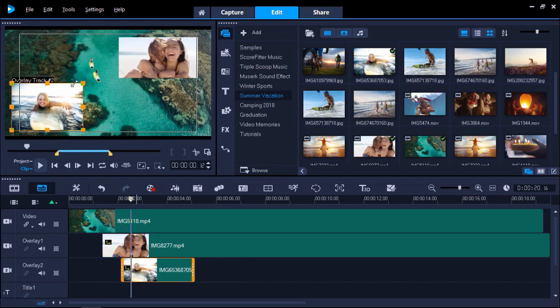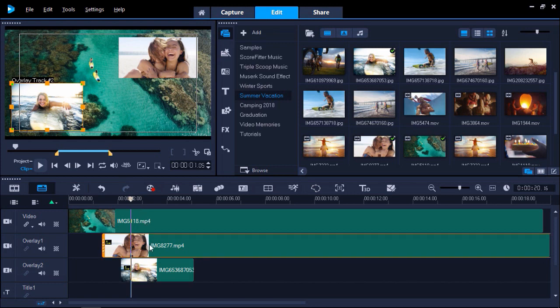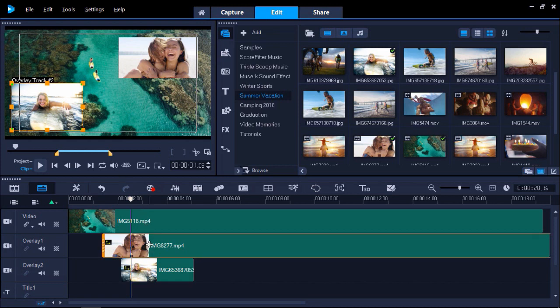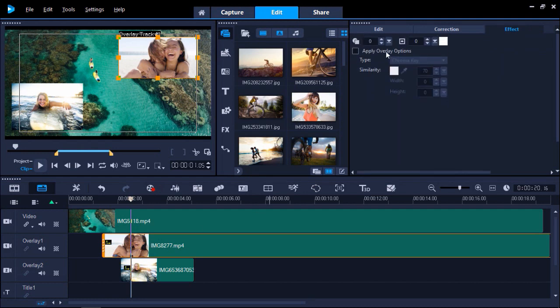To make more adjustments to these overlays, double-click on the overlay on the timeline to bring up the options panel. From here, click on Mask and Chroma Key. In this panel, you can make some adjustments to the selected overlay. You can adjust the transparency by adjusting the arrows to your desired level.